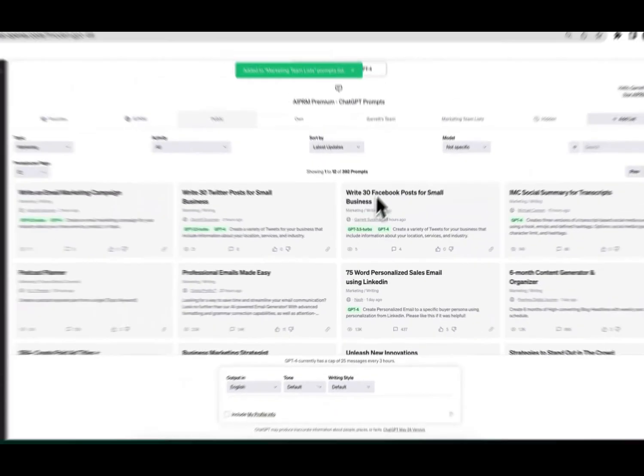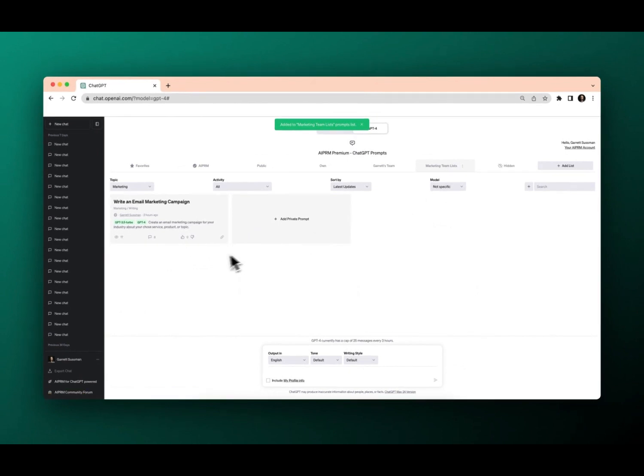Write an email marketing campaign — and there it is. Now, just imagine how useful this is going to be when you build out your prompt library. There's so much more to team lists, to teams, to using and organizing and managing your prompts in this way.